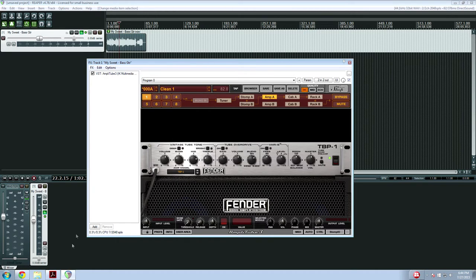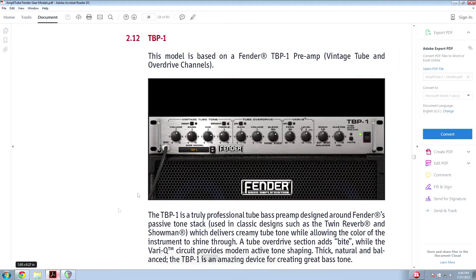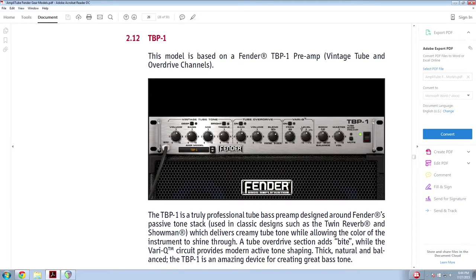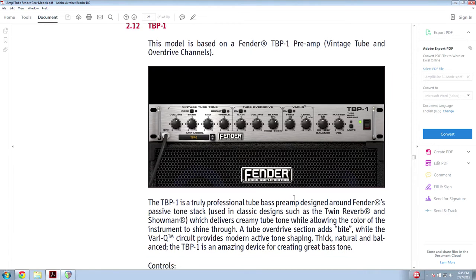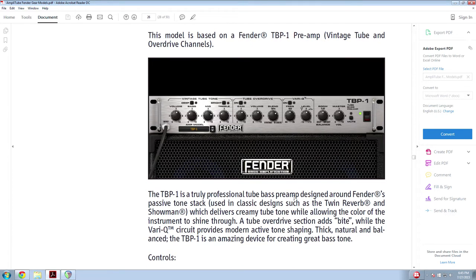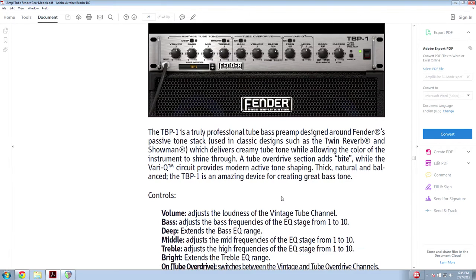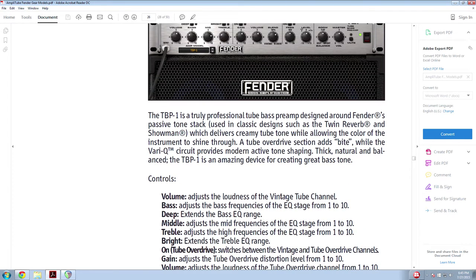Now, if we go under the manual here, this is an emulation of the Fender TBP-1 preamp and not only does it sound good, it's also really versatile, so I'll just read the description here.